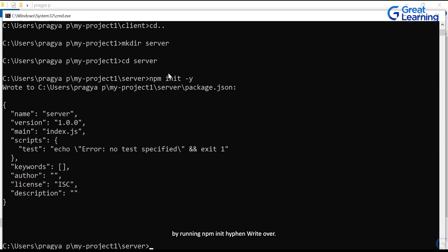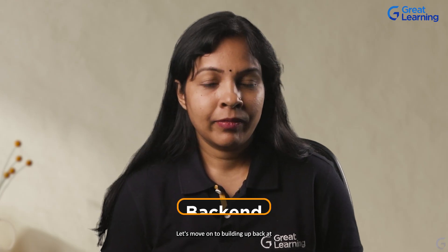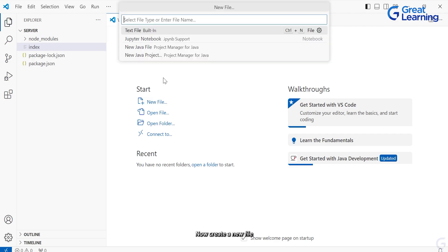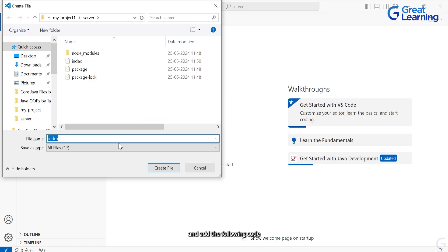We have set up our project structure. Let's move on to building our back-end. We'll start by installing Express and setting up our server. In your server directory, run npm install express. Now create a new file called index.js and add the following code to set up a basic Express server.